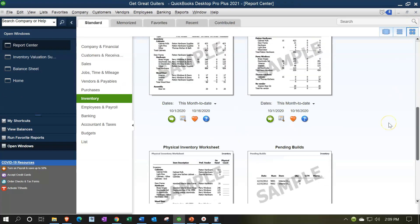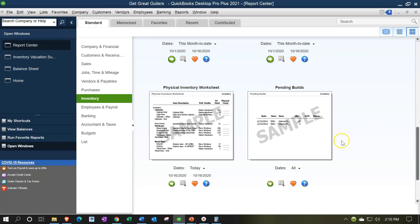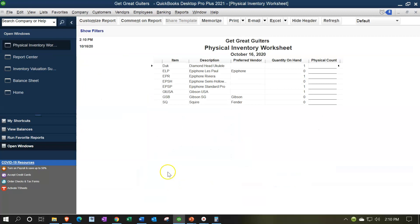Now let's go to the Physical Inventory Worksheet. This is useful if you want to take a physical inventory count. It lists out all inventory items and shows the quantity on hand according to our system, so you can compare that to your physical inventory count. When tracking inventory in QuickBooks using a perpetual inventory system, every time you buy inventory it updates the quantity on the books, and every time you make an invoice or sales receipt it decreases the quantity. But you still need to do a physical count periodically — daily, weekly, monthly — because it's possible to lose a guitar or have other discrepancies.